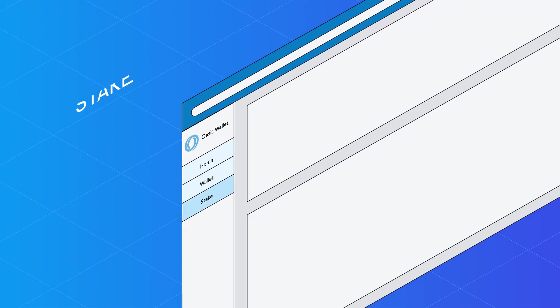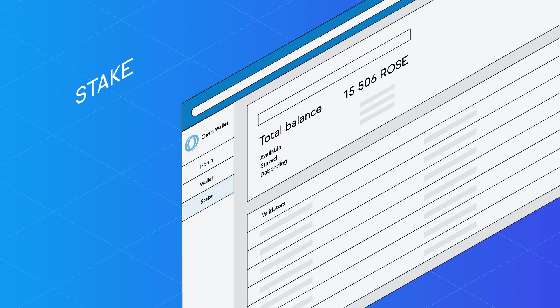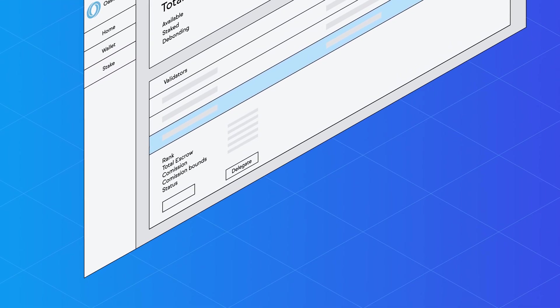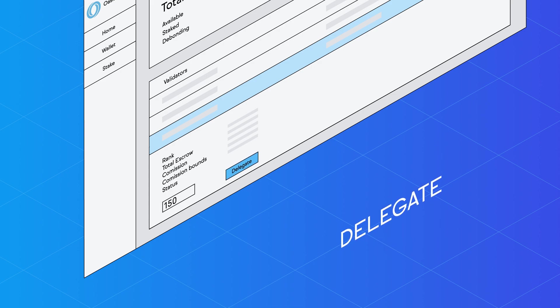Next, click on Stake to enter the staking section of the wallet. Select a network validator to stake your tokens with, input the amount of ROSE you'd like to stake, and click on Delegate.